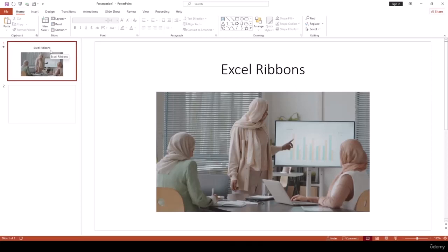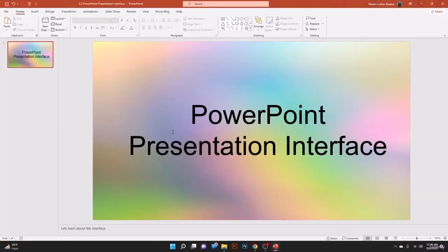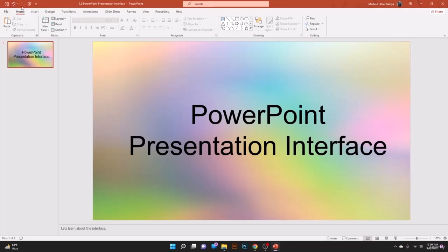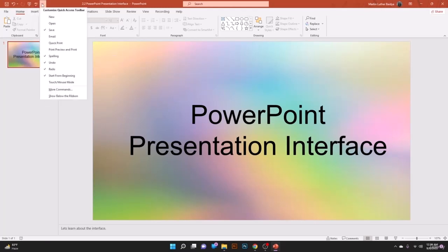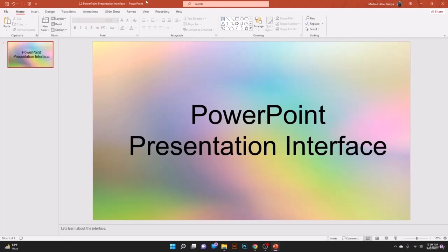On this lesson we are going to learn about the PowerPoint presentation interface. At the top we have the Quick Access Toolbar. On the left side we have Save, Undo, and Redo. We also have the option to start the slideshow from the beginning, and a custom Quick Access Toolbar where we can select more options.